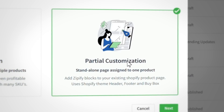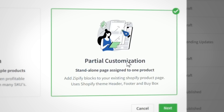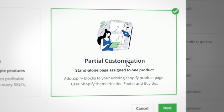We also released a second layout called partial customization that's limited to a single product. This layout populates part of the page with your theme's header, footer, and buy box and then lets you design the rest.